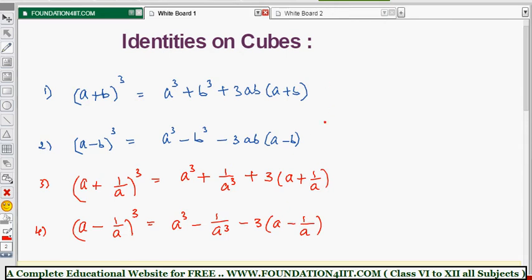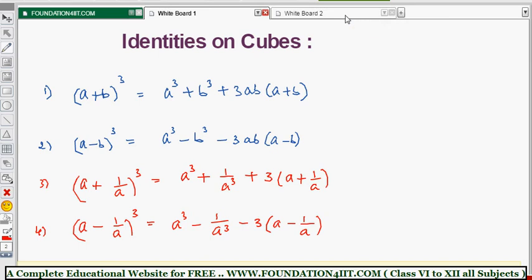These four identities — the first two are the main ones, and the next two are derived from those. Don't memorize by rote; just remember: for the plus version, all signs are plus; for the minus version, all signs are minus except the first term. Keep that in mind. We'll use all four identities in the problems. There is also one more important result I'll show you alongside these formulas.